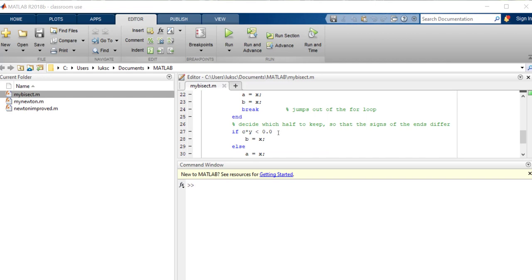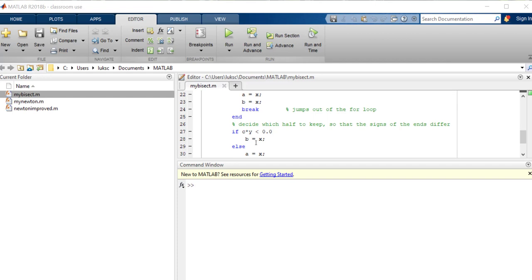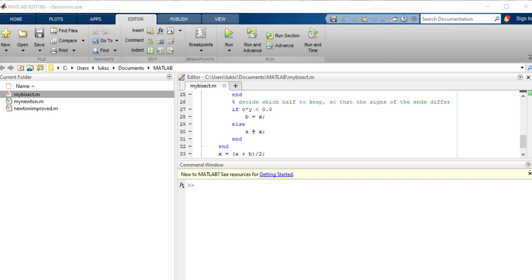And so what you're wanting to do is check that f at your midpoint is positive or negative and pair it with the one that has the opposite sign. So that's what we're doing here. We're taking c and multiplying by y, that's my new f of midpoint, and if that's negative then b is going to be my or x will be my new b. And if not, then a is now the midpoint value.